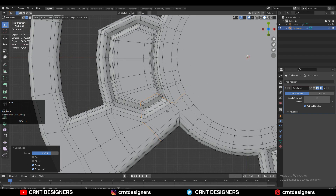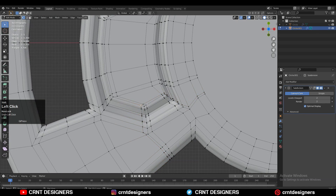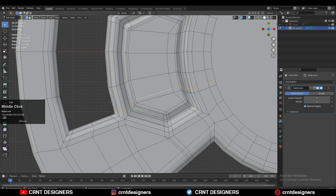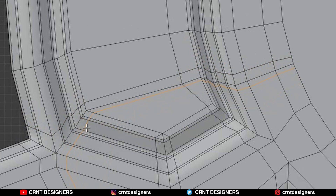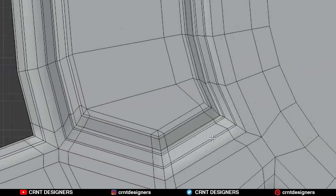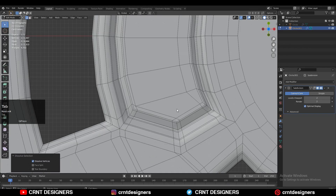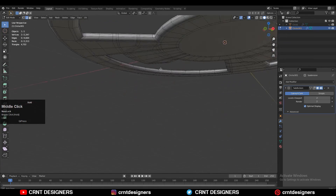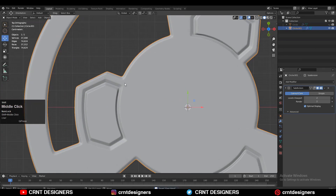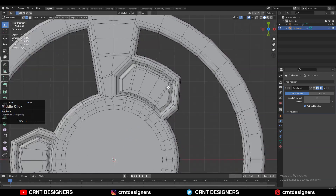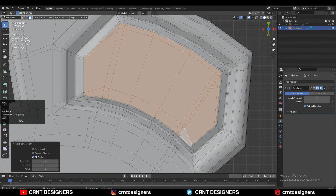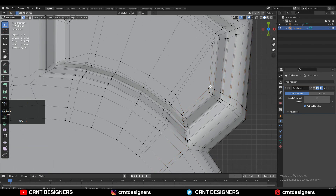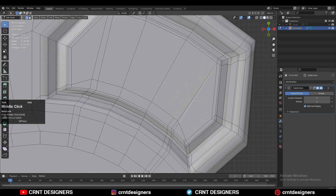Double tap G for the edge slide. Then you need to select the vertices and then merge at center or merge at last, and then dissolve the edge loops. In this way you can remove the edges which go across the model and we will get the right topology also. You need to repeat this step with the remaining two parts. You can see we are getting the right form without destroying the topology. Same thing you need to do here - use the insert operation and then weld the vertices. Select the vertices and merge at last and then dissolve these edge loops later on.